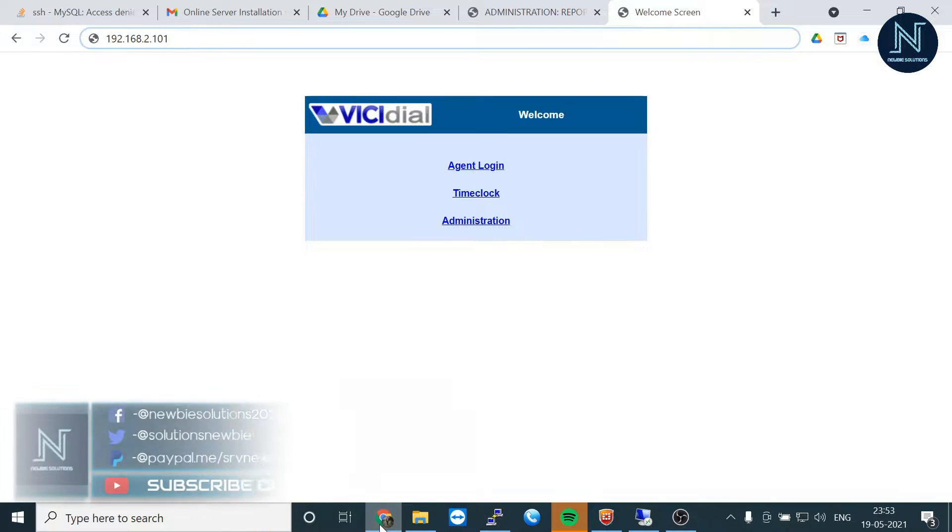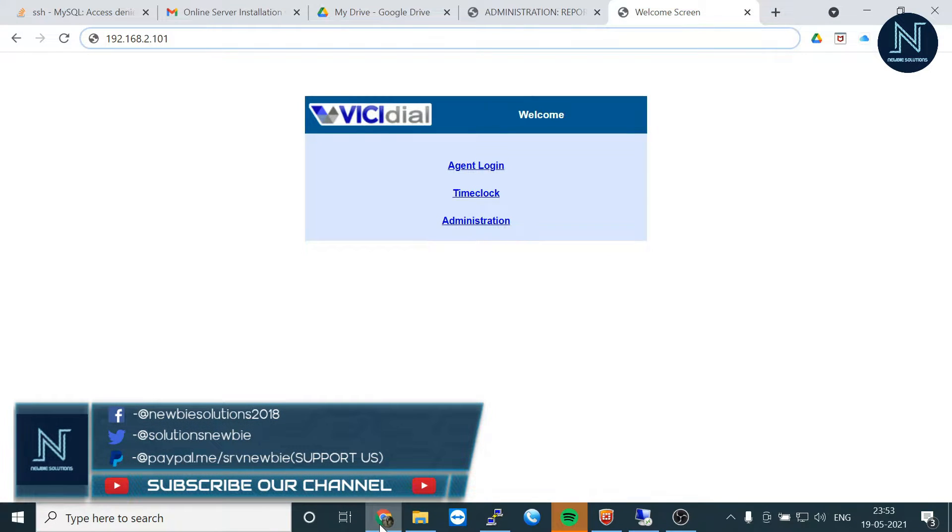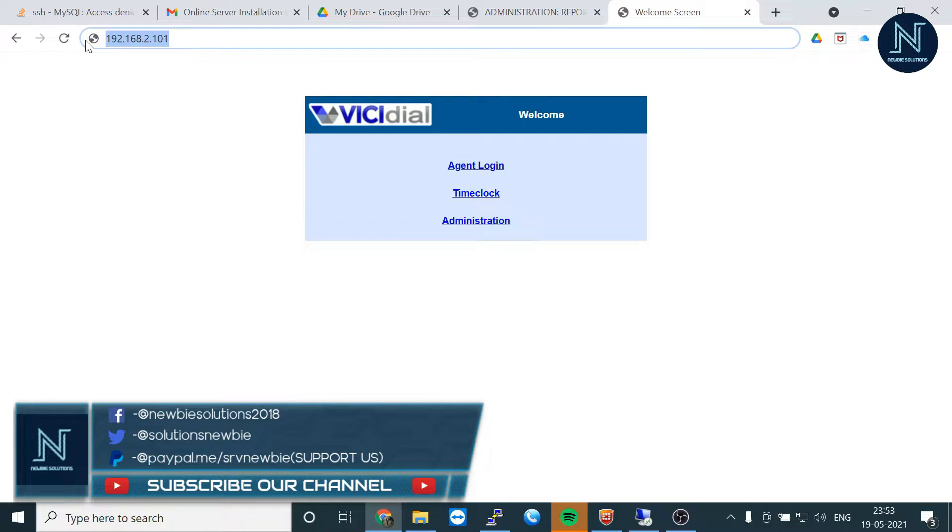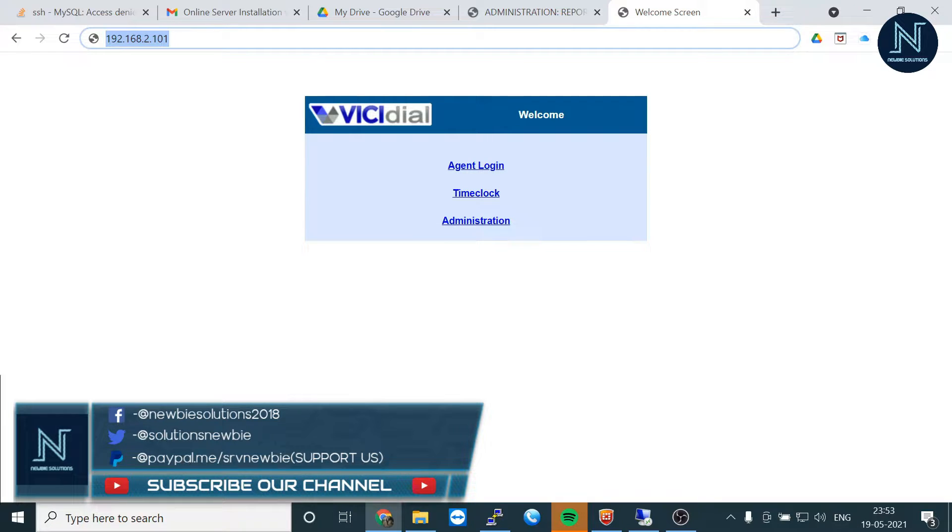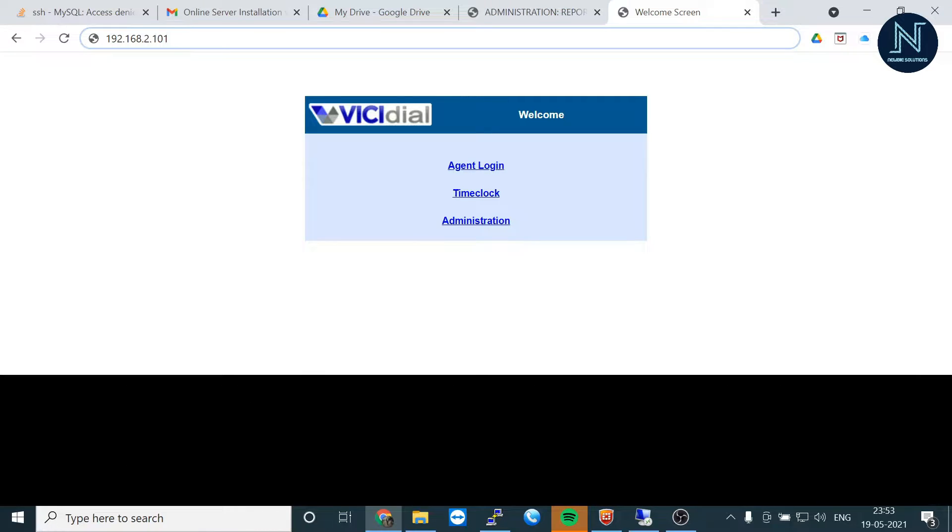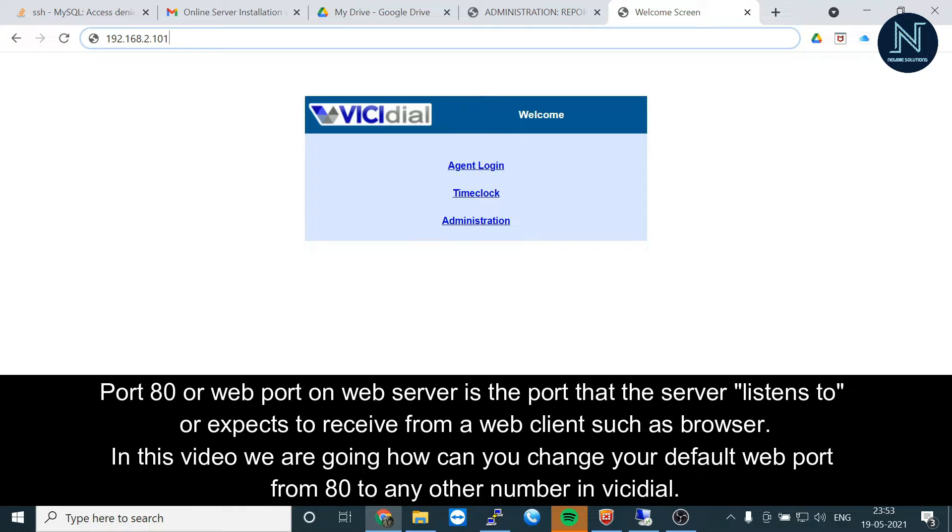Hello friends, today I'm going to show you how to change the port number of your HTTP web server. Whenever we log into the VicDial server by IP address or domain, by default the port number is 80.